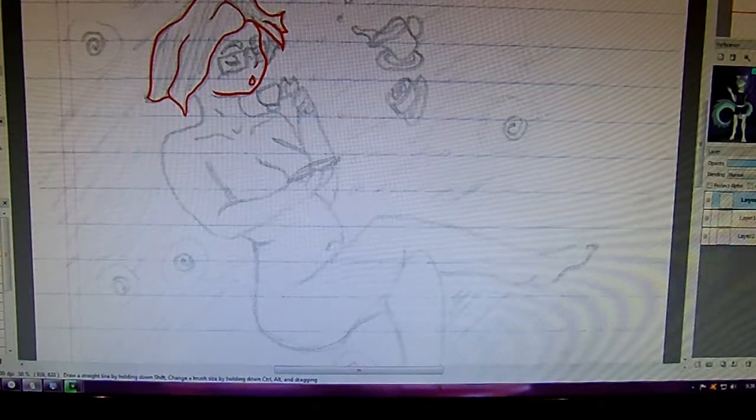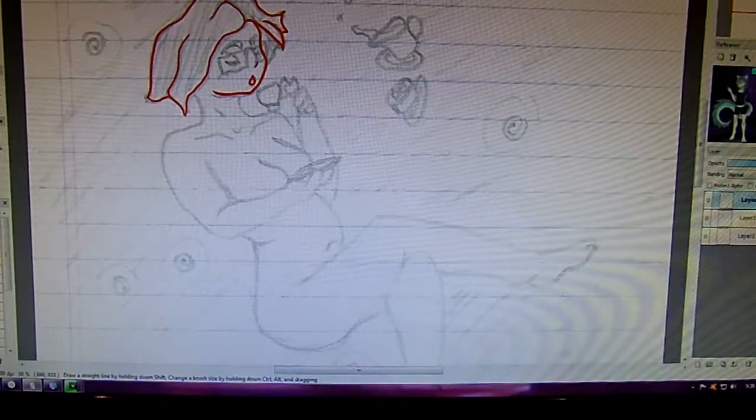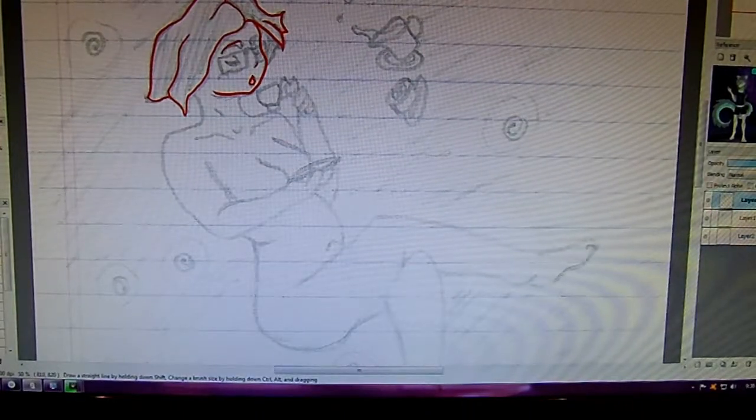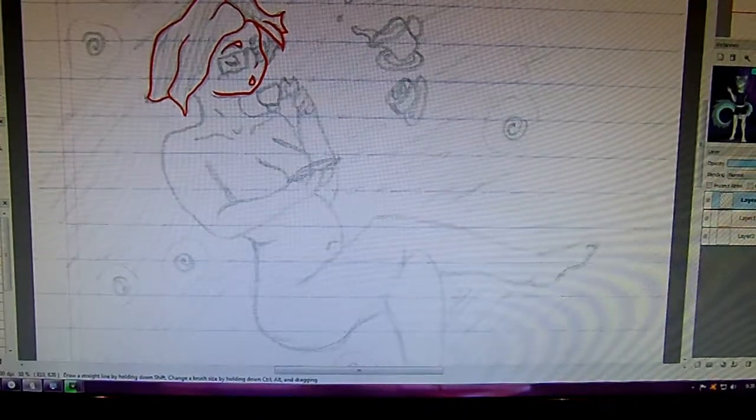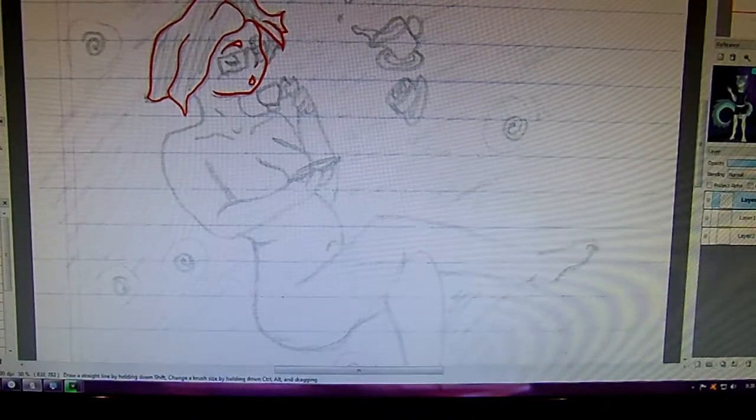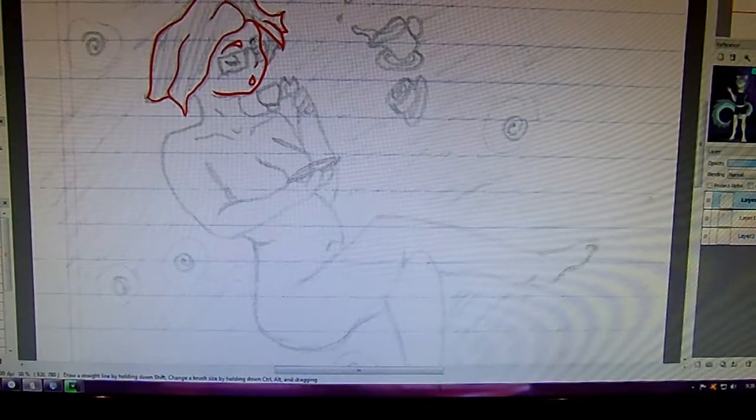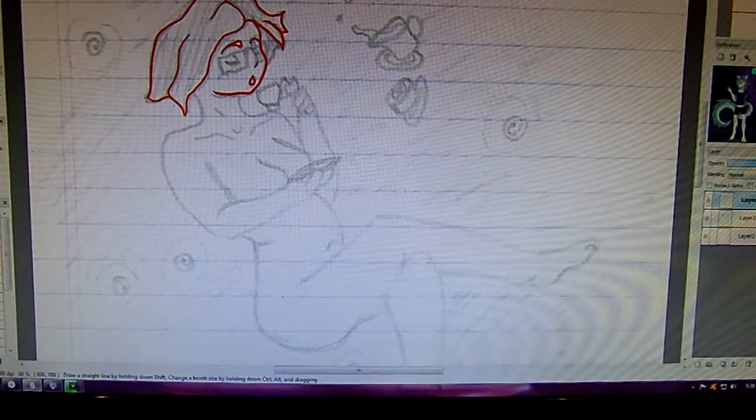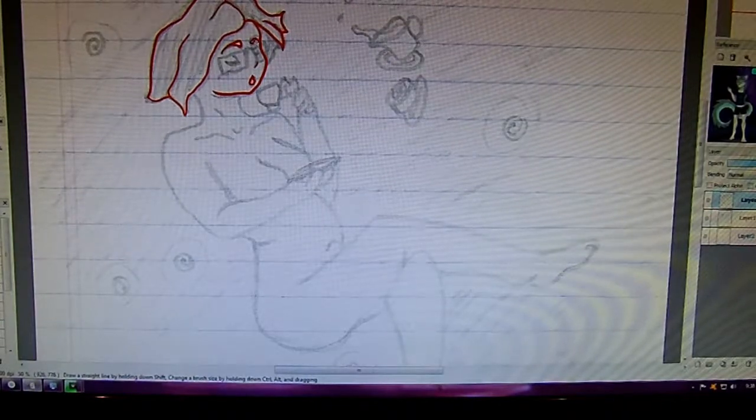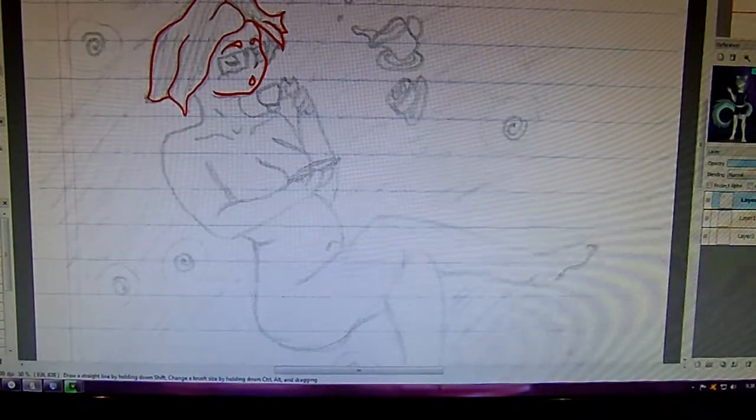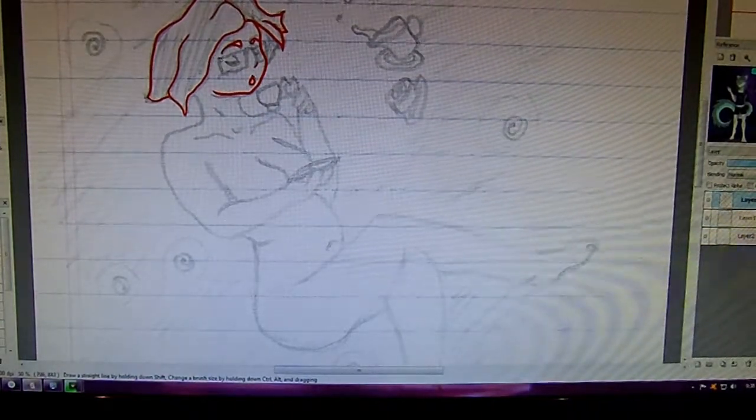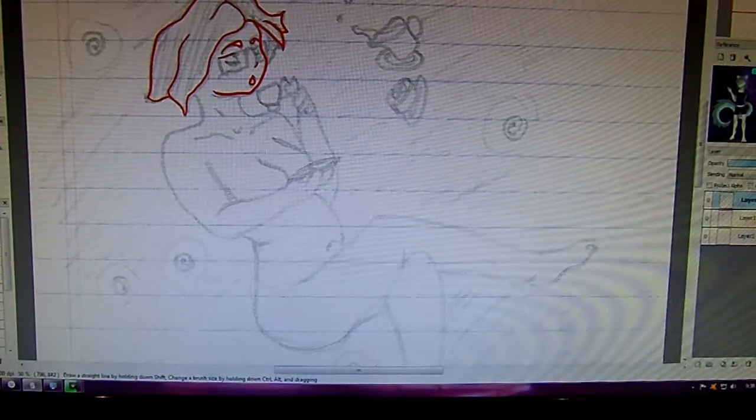I like to sketch in red and color in with blue, just to make sure that everything is going okay.